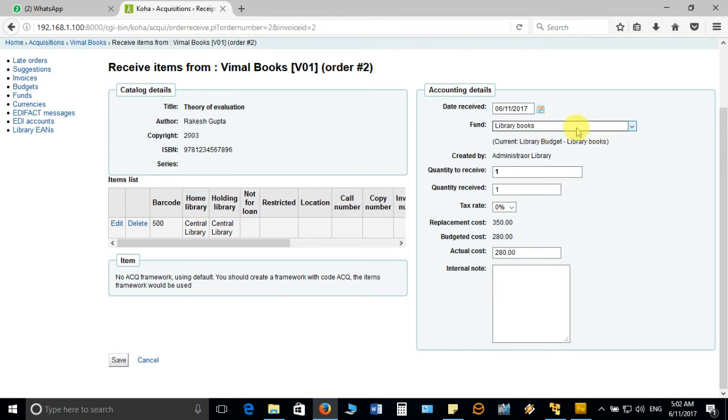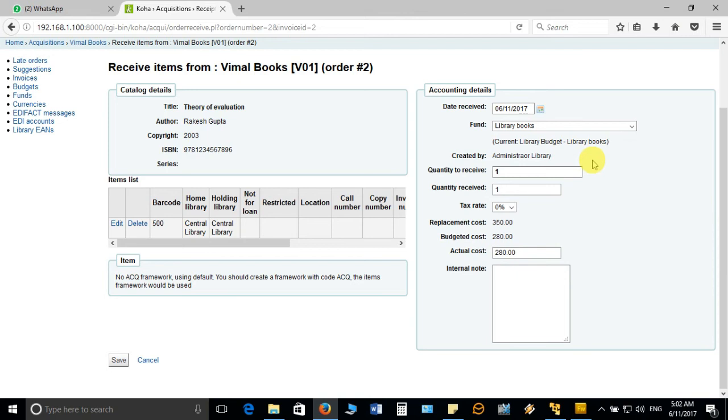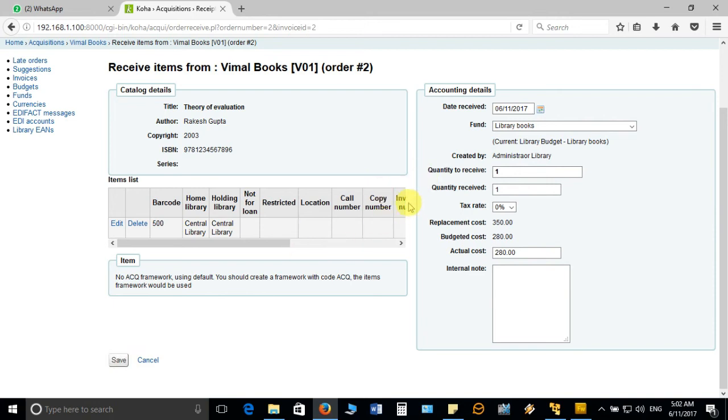Finally it is going to be deducted from here. So far you have been selecting the fund detail at different places like once at the time of purchase invoice, but now it is finally deducting from the budget head so you have to select it carefully and then click on save option.